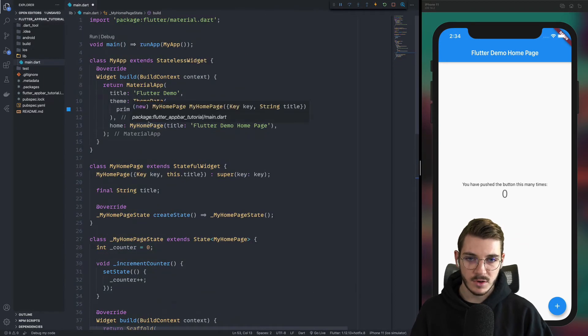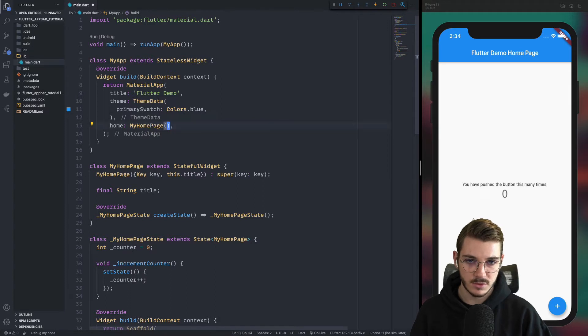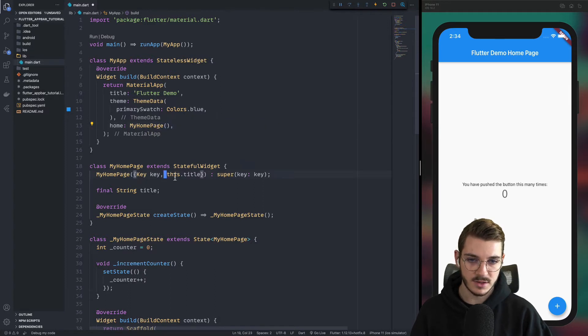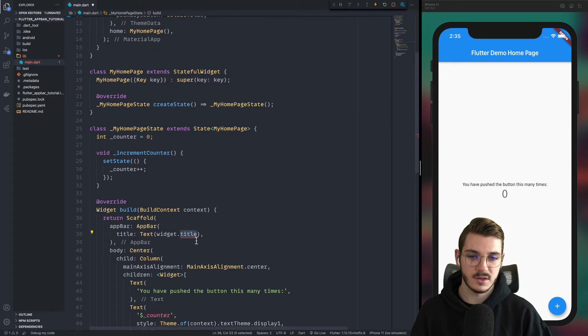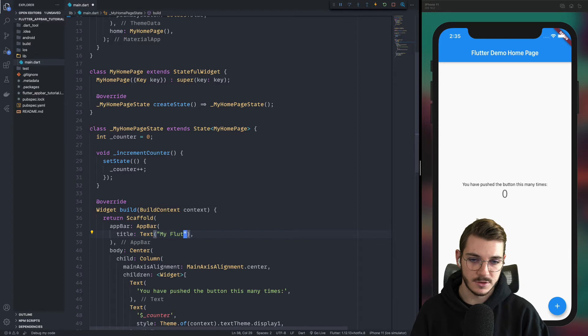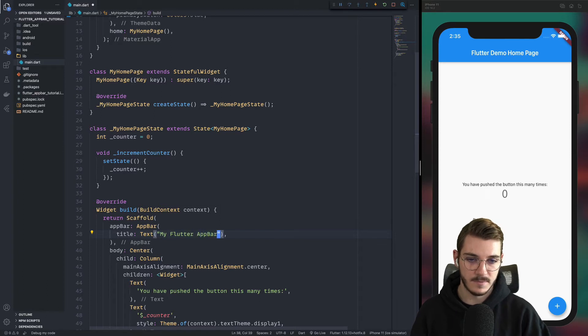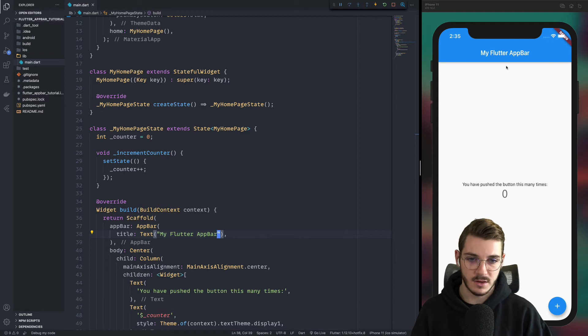Now we will remove also the title here because we don't need it. We can just remove it like this. You can remove it here also. And because it's used here, you can replace it by, for example, my Flutter app bar. Then when you refresh, the app bar is now with this title.